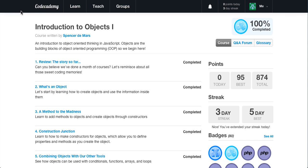What's going on guys? It is Caleb and today we are going to continue our introduction to objects, learning a little bit more about object-oriented programming in JavaScript. Today we're going to be covering what is an object, how to create objects and use information inside them. Without further ado, let's head over to Code Academy and get started.